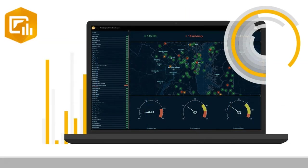Operations Dashboard for ArcGIS is a configurable web app that provides location-aware data visualization and analytics for a real-time operational view of people, services, assets, and events. From a dynamic dashboard, view the activities and key performance indicators most vital to meeting your organization's objectives.